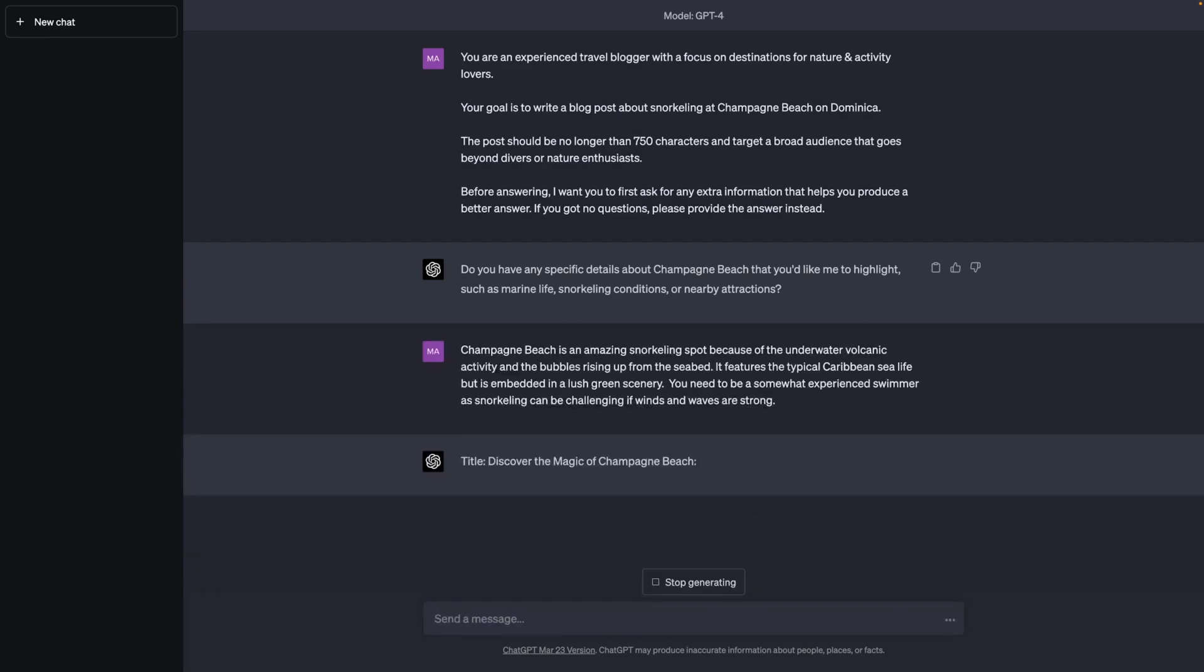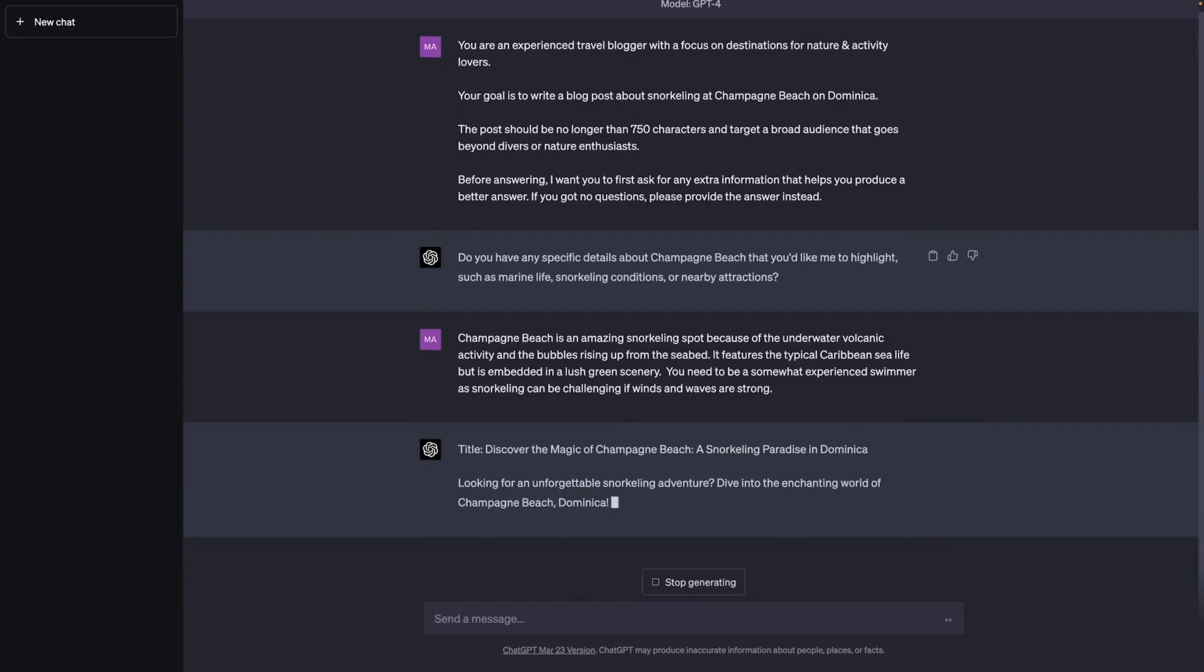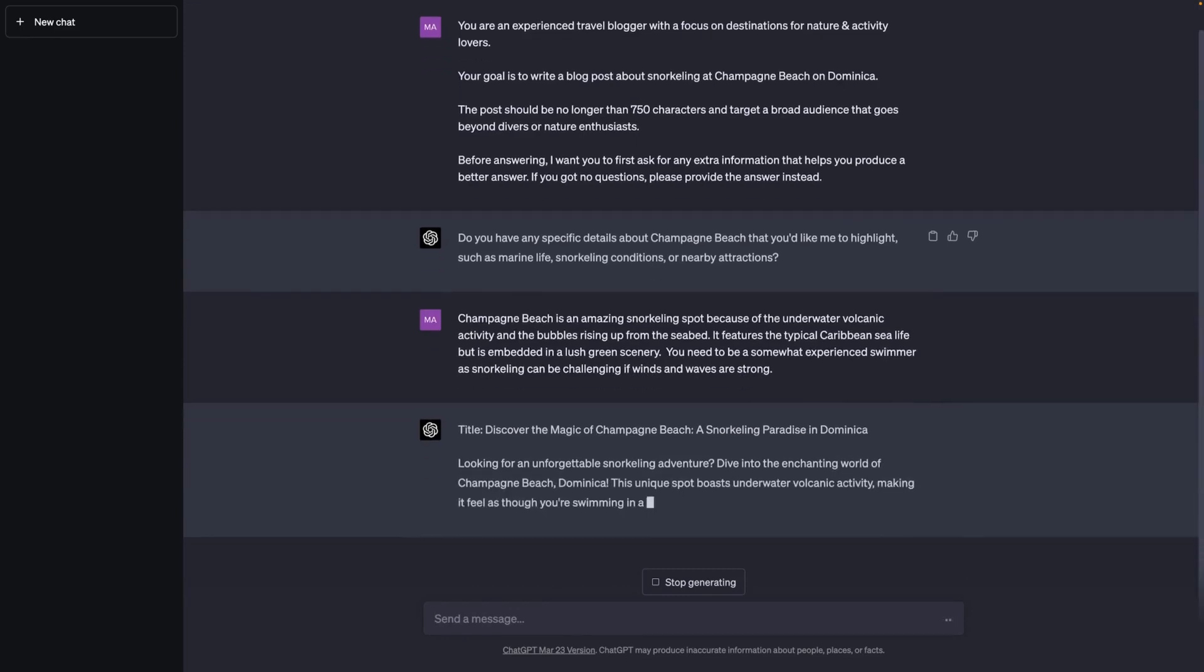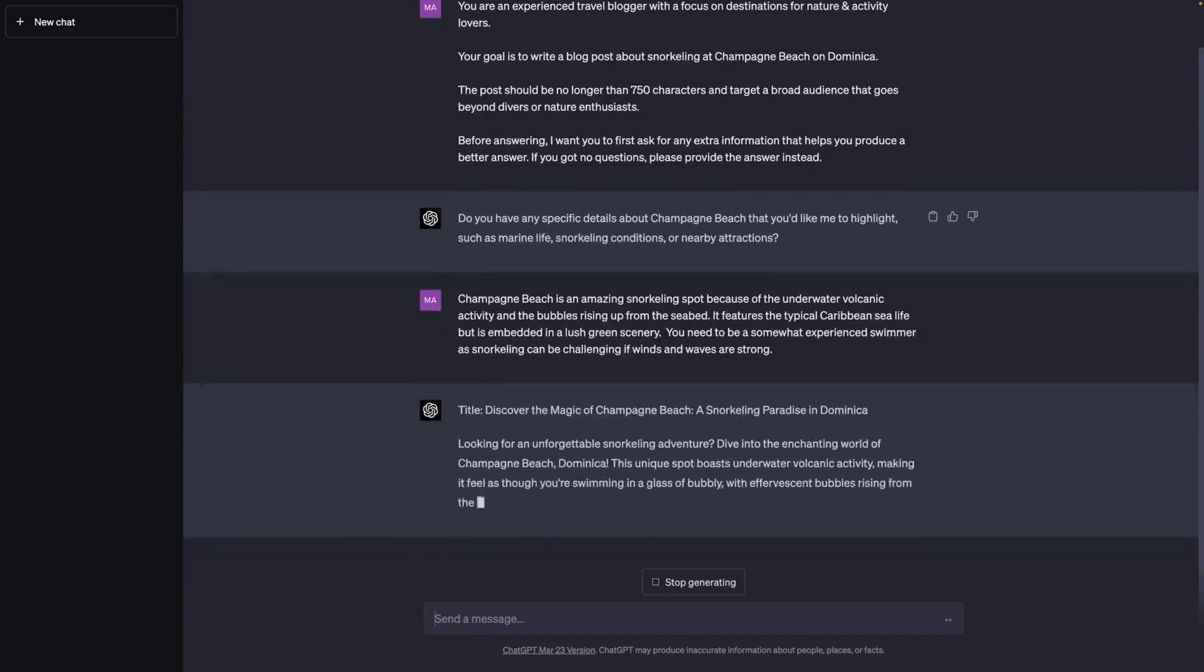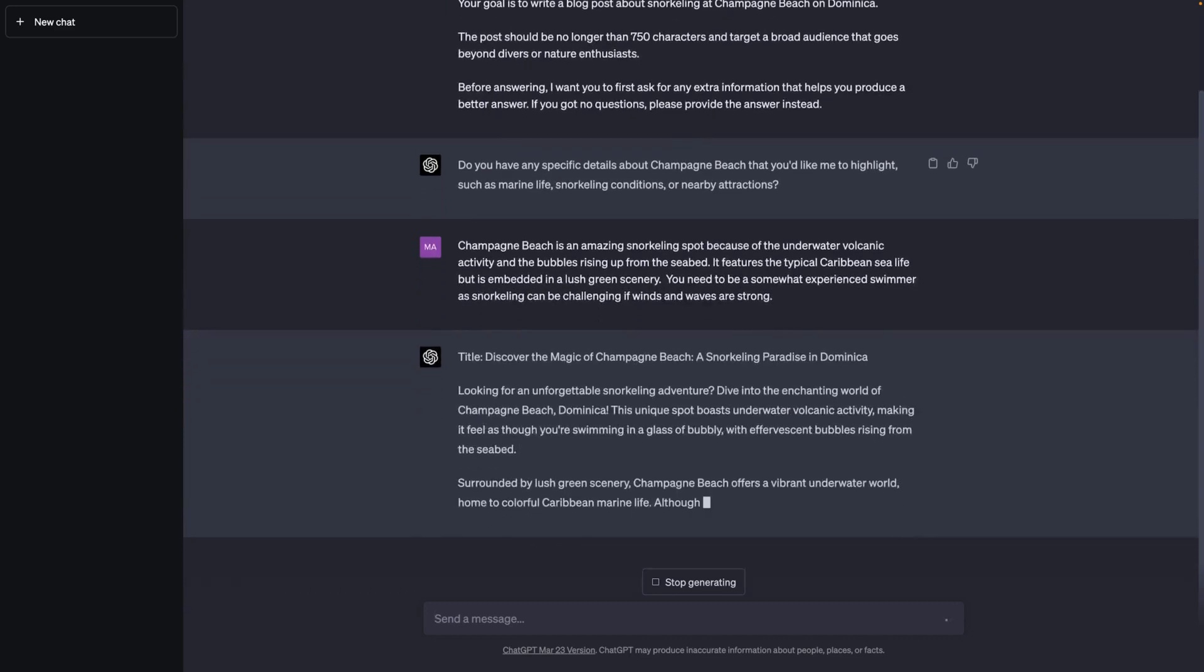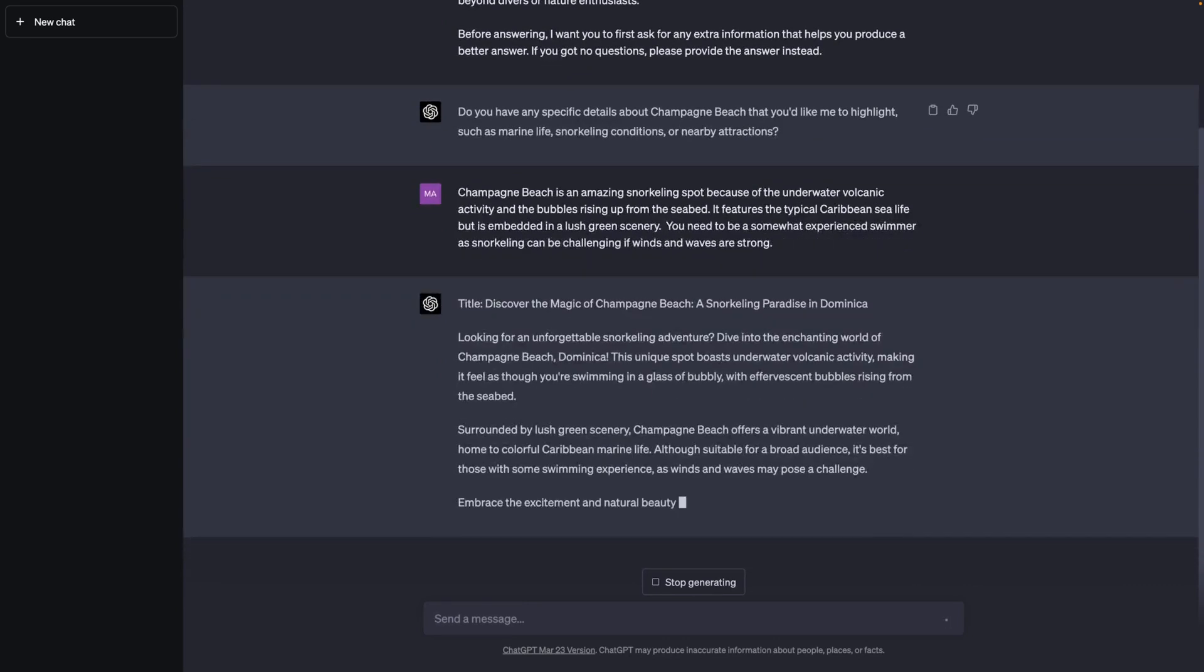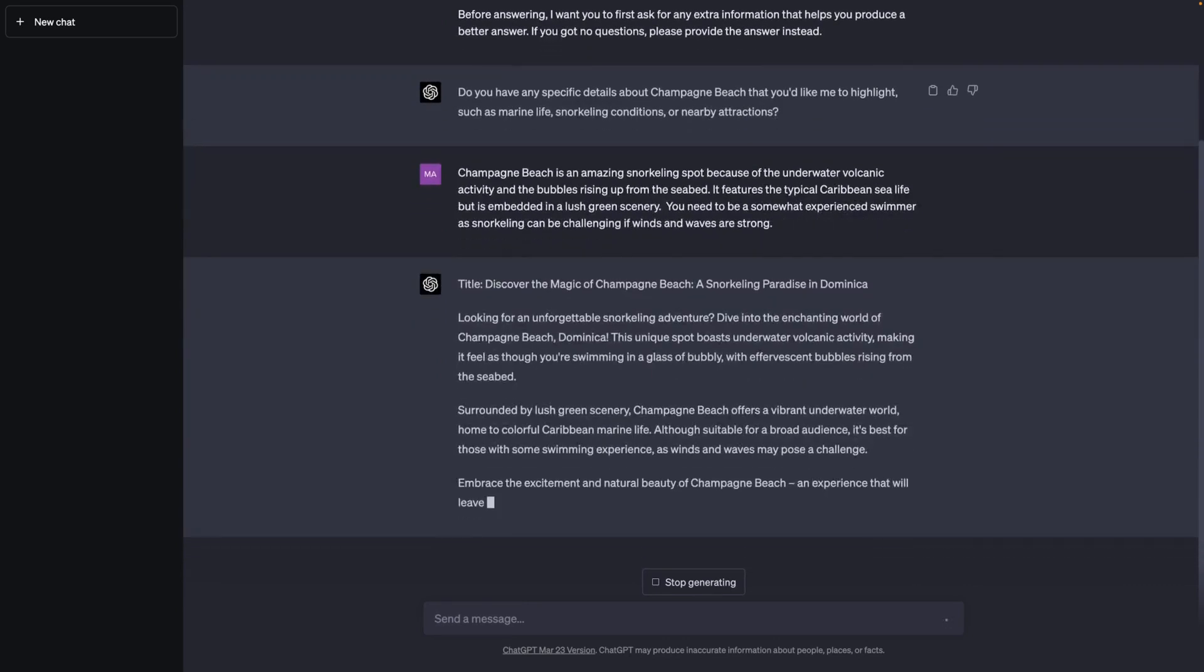With that sent, ChatGPT then goes ahead and generates me a great blog post, which I could use on my website, which features those additional little details that I provided and which therefore arguably is better than the first version, which did not have all that extra information.